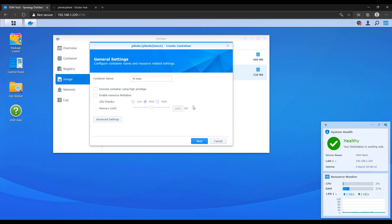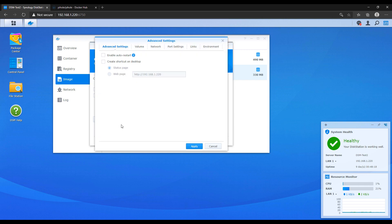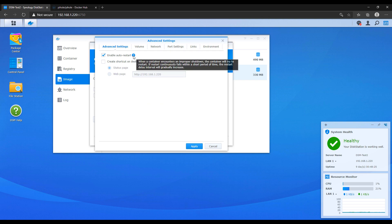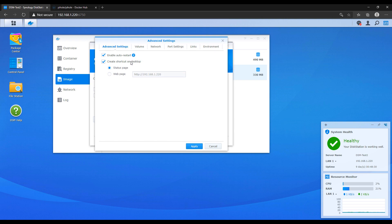Resource limitation simply lets you specify a CPU priority and memory limit. Once you select Advanced Settings, that's where you really configure the container. The first options are: enable auto-restart, which means the container restarts if it stops or if you restart your NAS, and creating a shortcut on your desktop inside DSM.